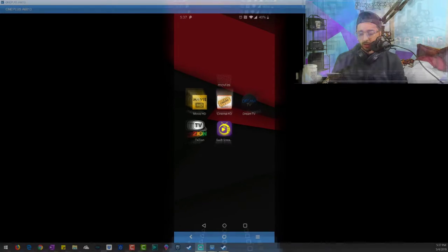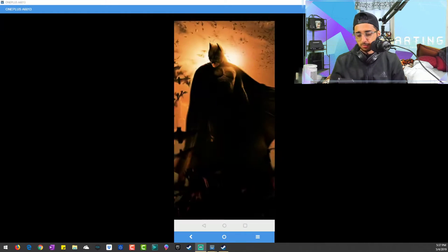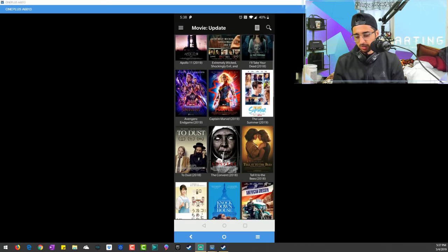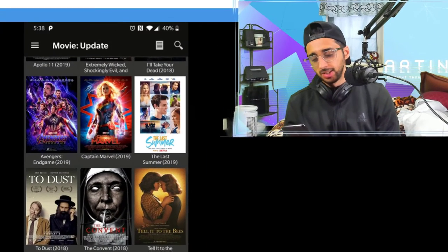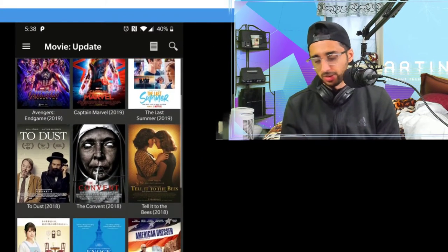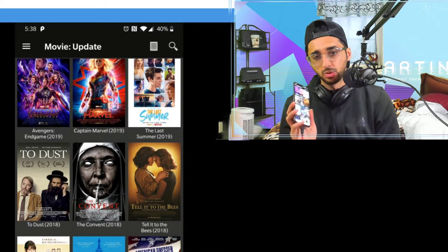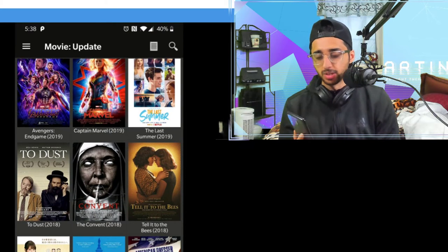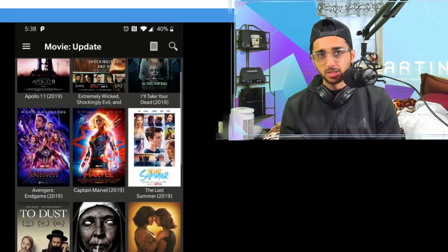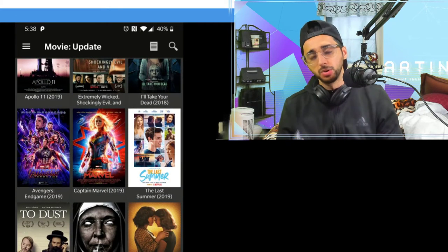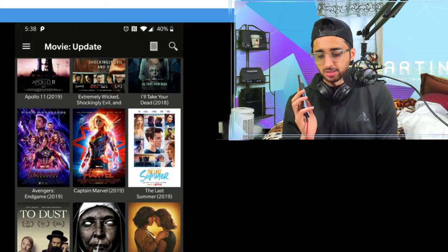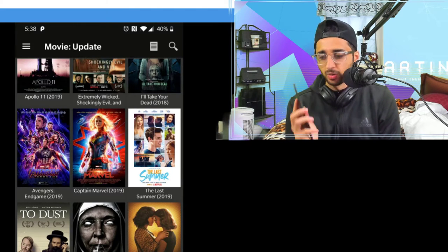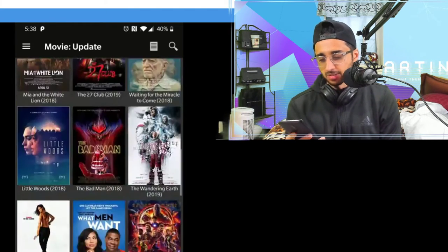So let's get into my apps. My favorite one is obviously Movie HD. You can see they're already showing Avengers and Captain Marvel out in 1080p. The good thing about Movie HD is that when it's here, it's guaranteed to be HD quality. It doesn't come in this app unless it's HD quality.